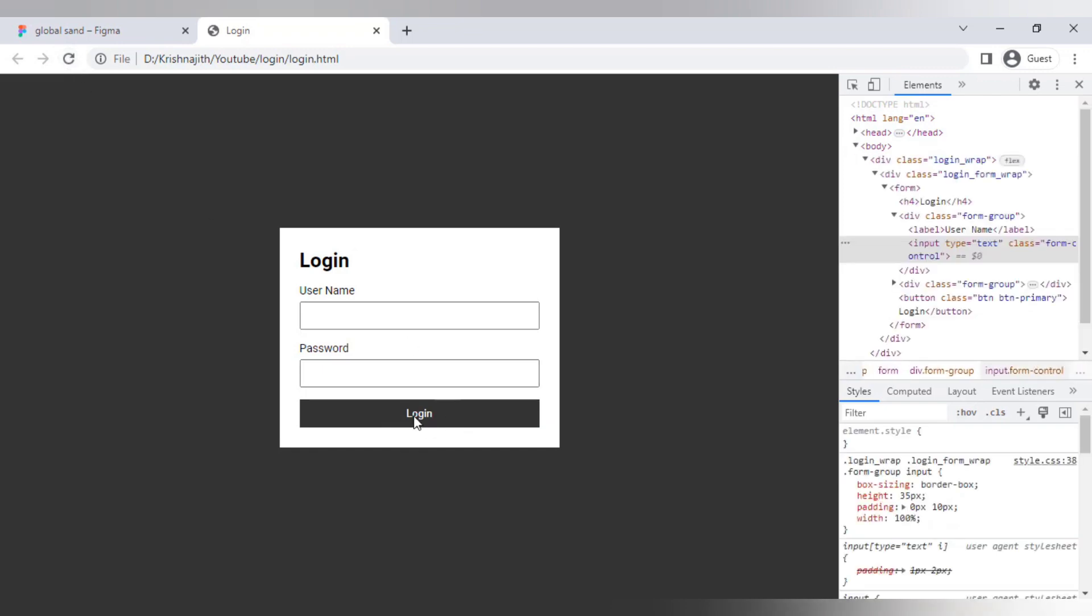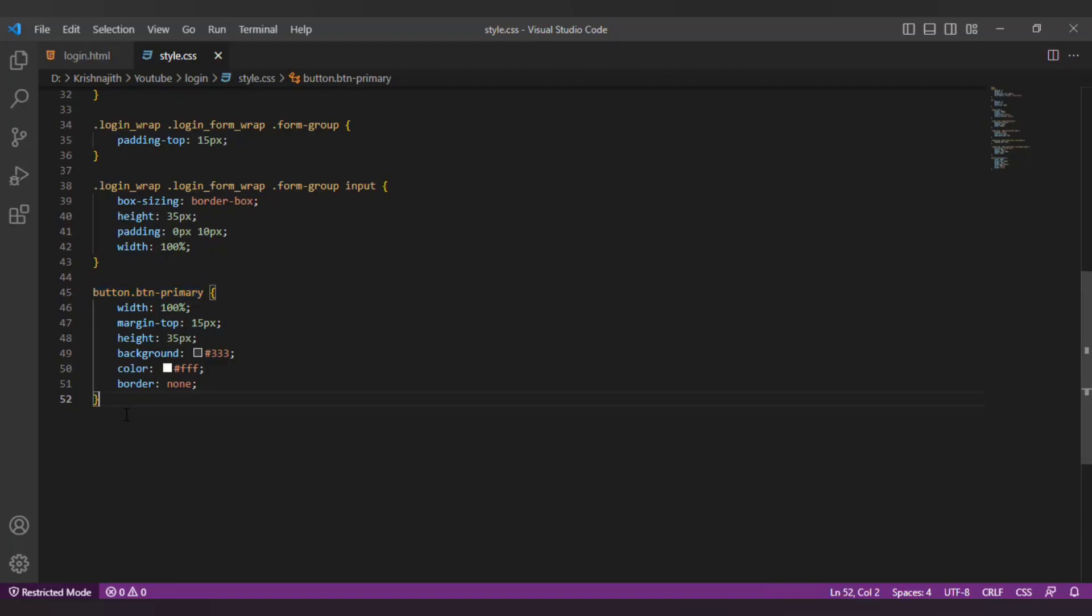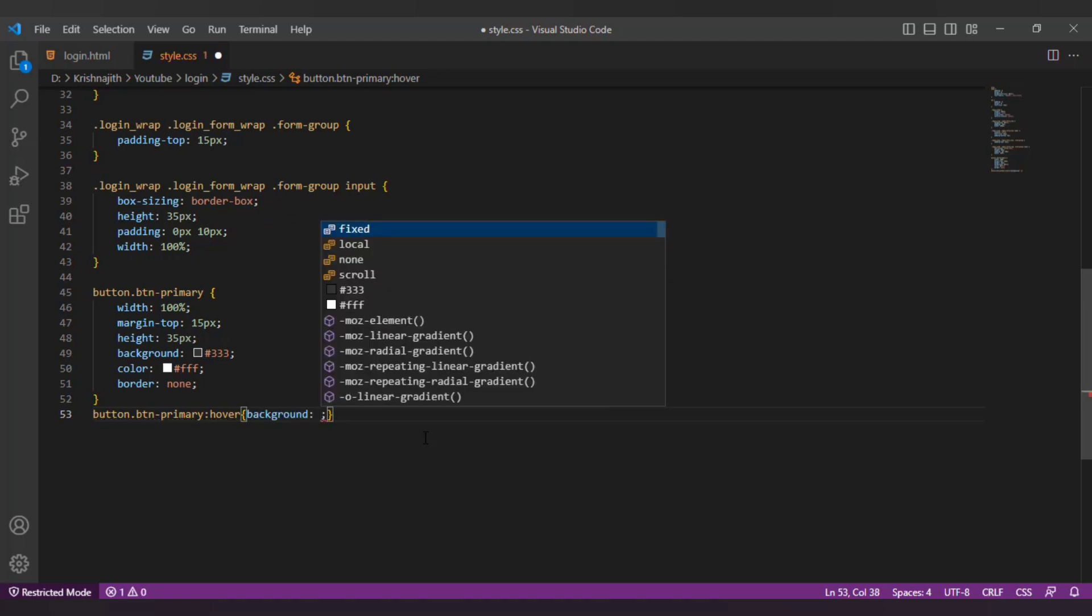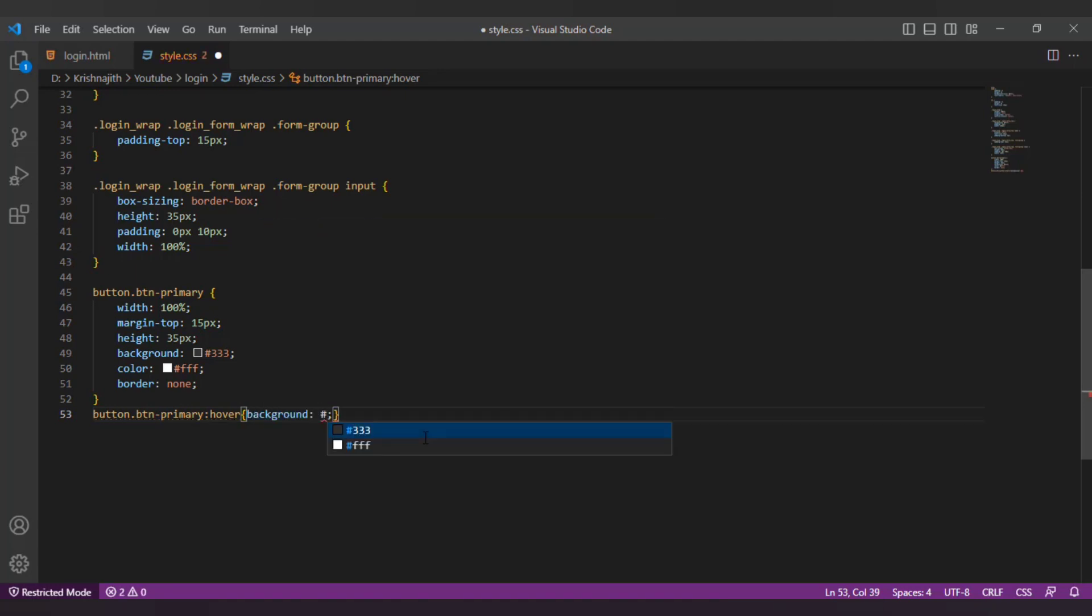Now let's add a hover state. Let's add a dark black color on the hover state. Add a transition of 0.3 seconds to smoothen the effect.